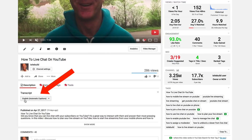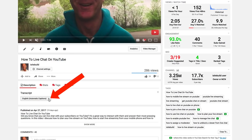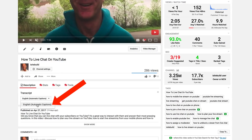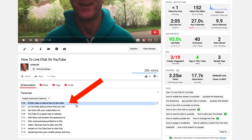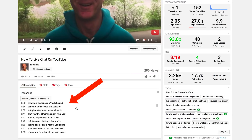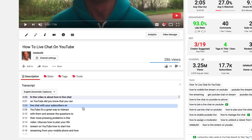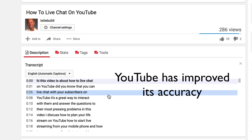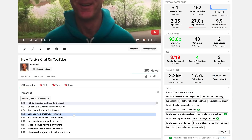Here it says transcript, English automatic captions. Click the drop-down button. Click English automatic captions. YouTube has now created all the captions for your YouTube video. I've discovered that YouTube has improved the accuracy over the last few years — you only need to make a few edits. This saves a ton of time creating your own transcription, and you don't have to pay for any transcription services.